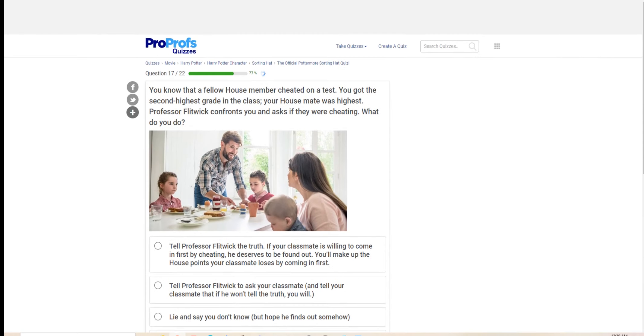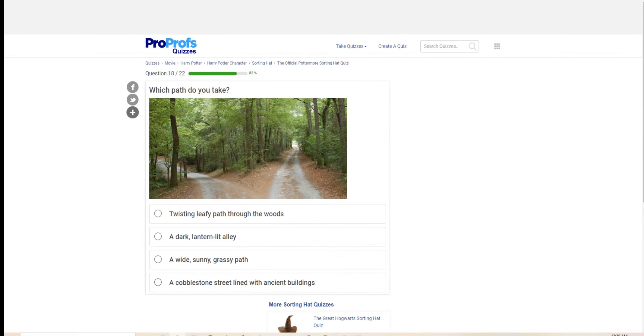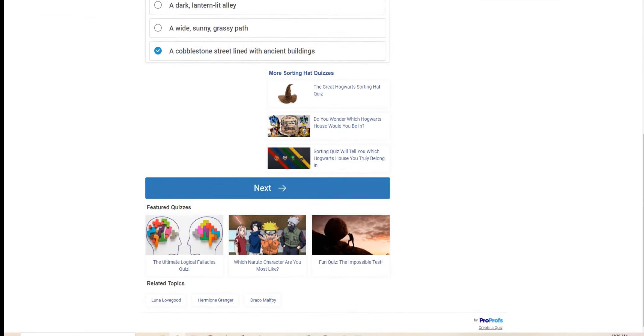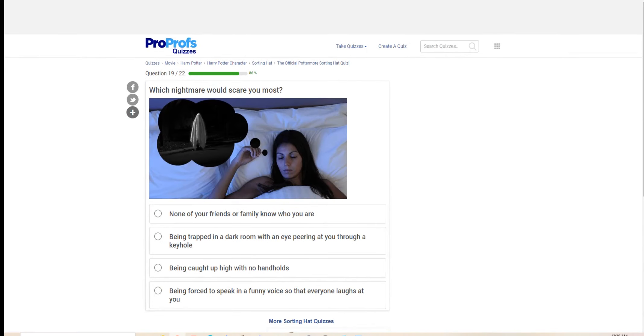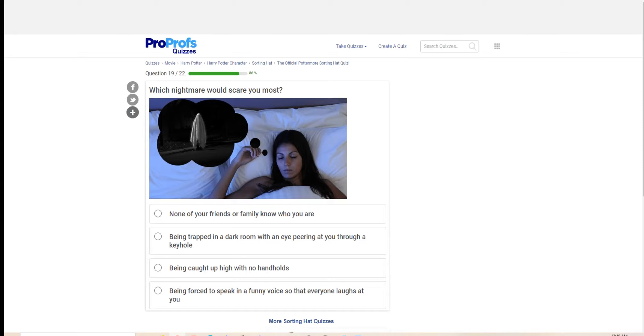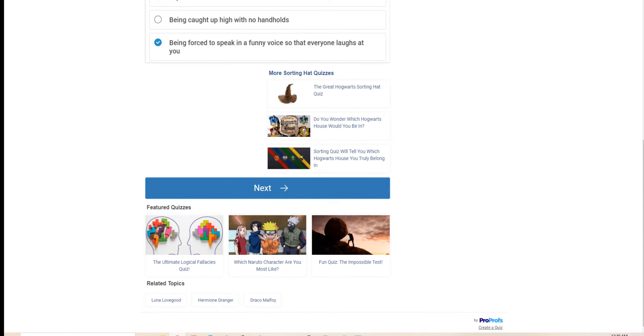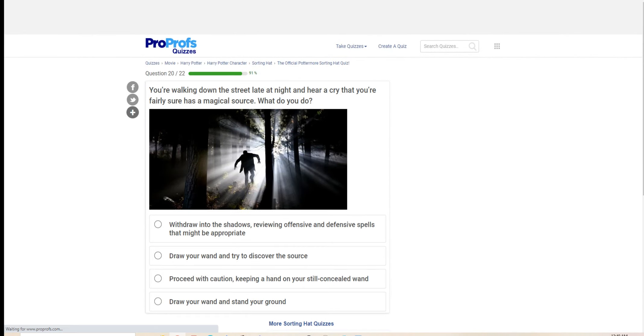Which path do you take? A twisting leafy path through the woods, a dark lantern lit alley. Which nightmare would scare you the most? I had a nightmare involving Voldemort and a towel, it's disgusting. None of your friends or family know who you are. Being trapped in the dark with an eye peering at you through the keyhole. Being caught up high with no handholds. Being forced to speak in a funny voice so everyone laughs at you. If this ever happened to me, I will be resigning immediately or cursing the person responsible.